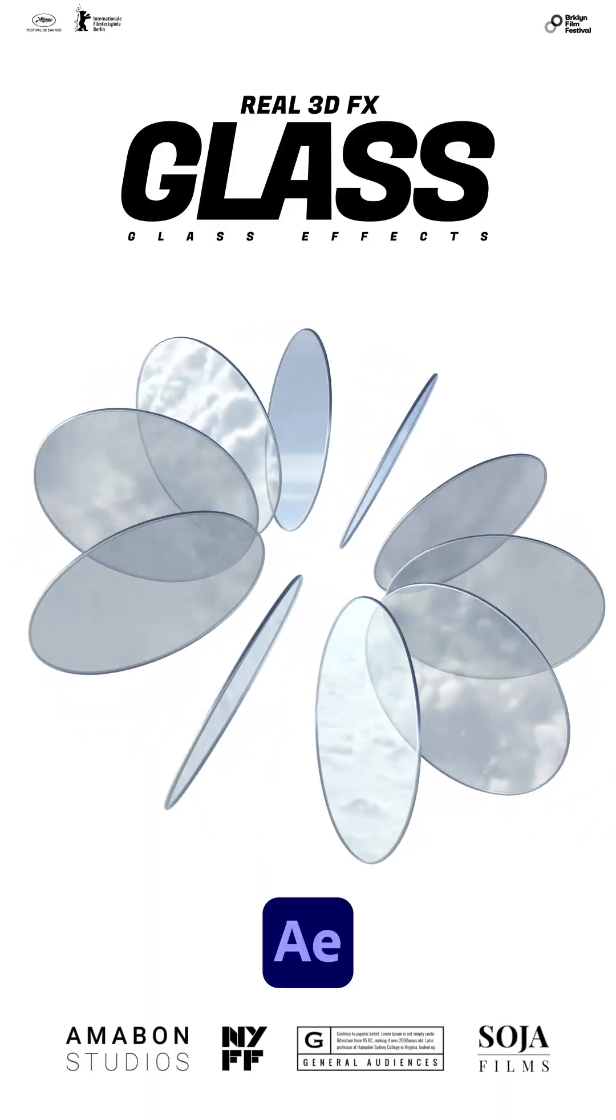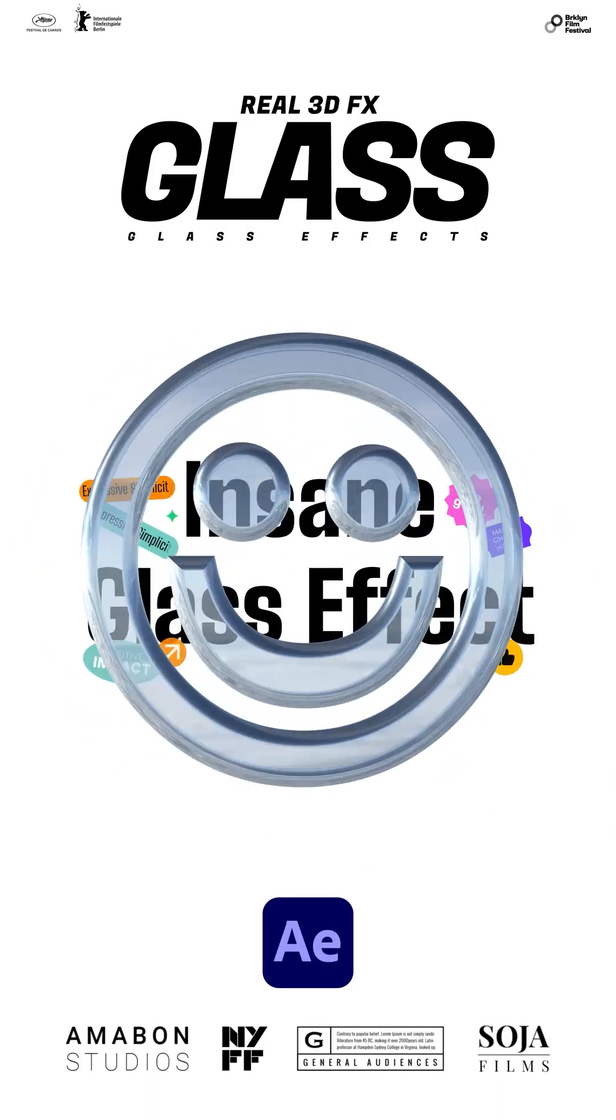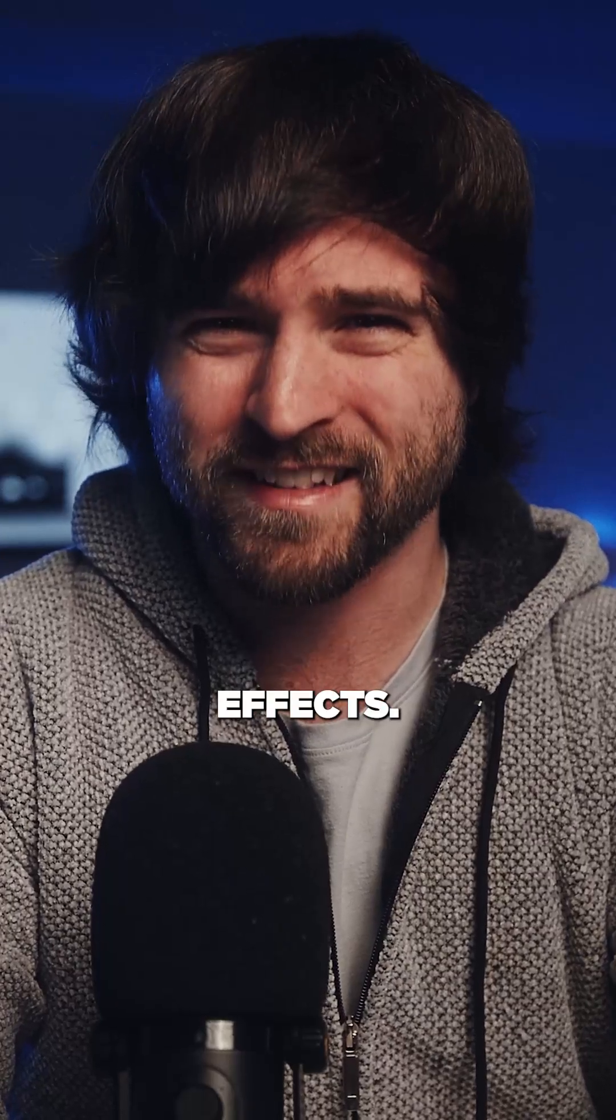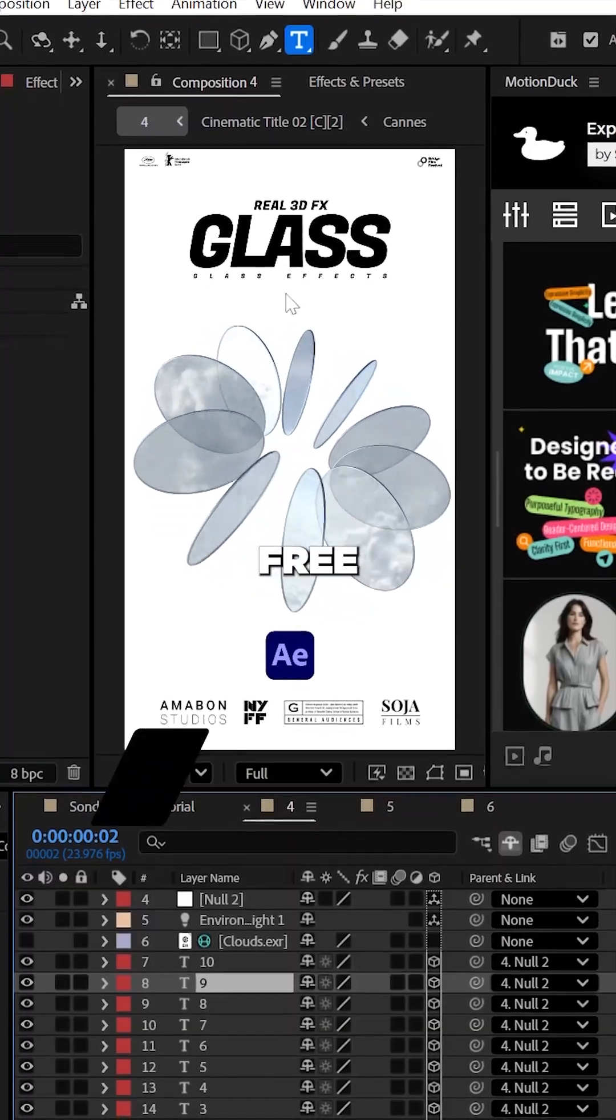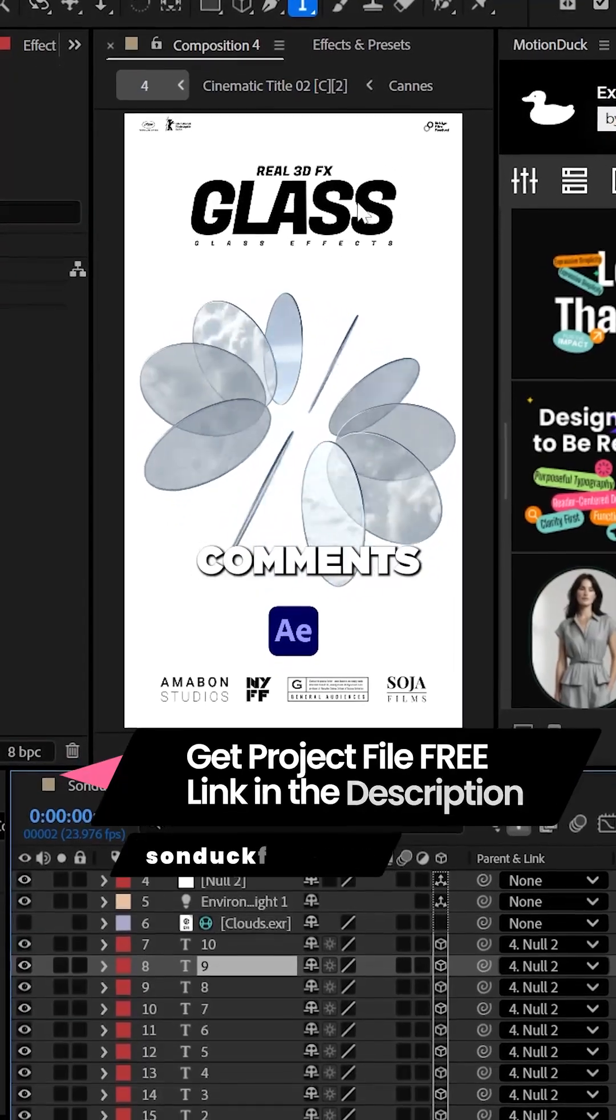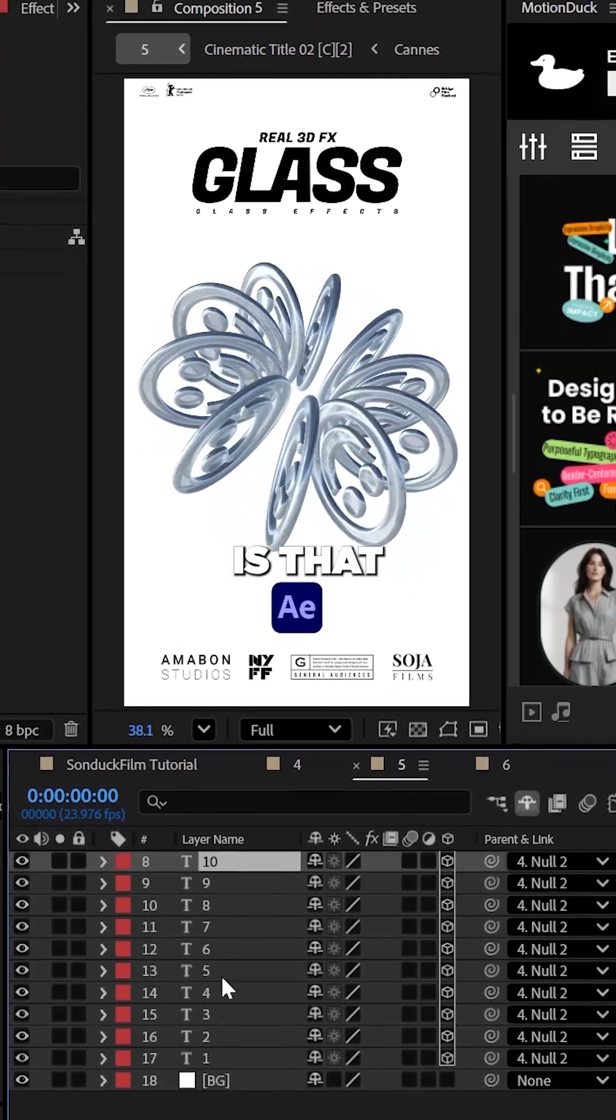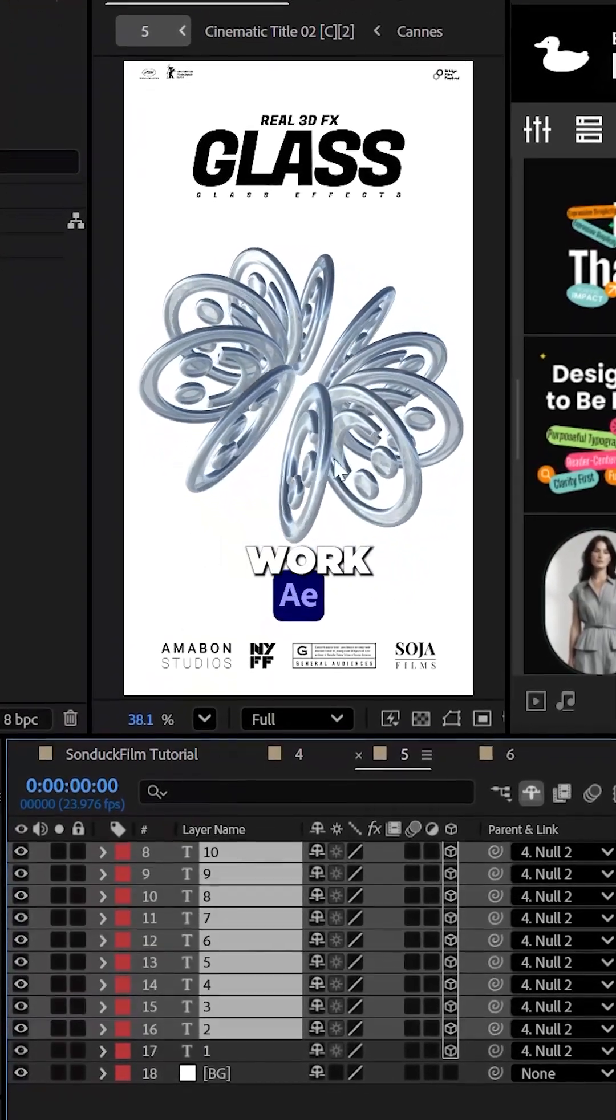This is how to create real 3D glass motion graphics right here in After Effects. You can get this free After Effects project with the link in the comments. The main caveat to this technique is that it only will work with text layers.